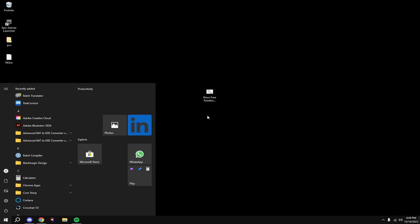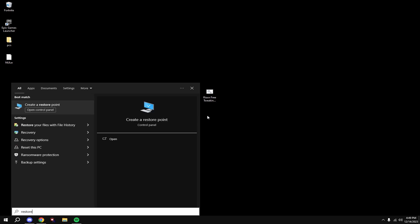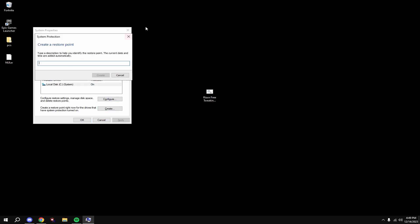Before anything, make a restore point. Do this here: Windows key, type in restore, click on your local system disk - this is the one that has system in parentheses - then hit create and type in anything.